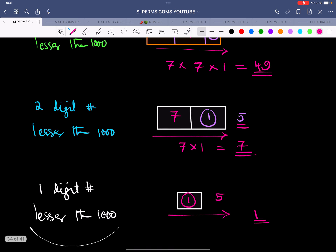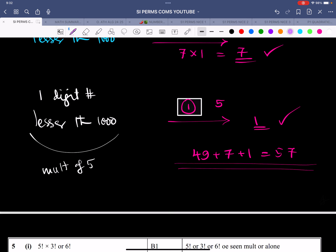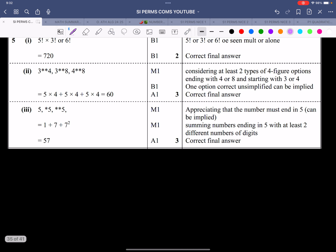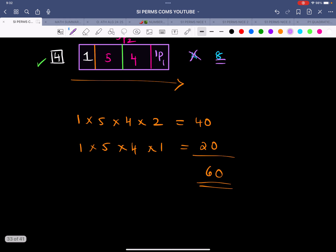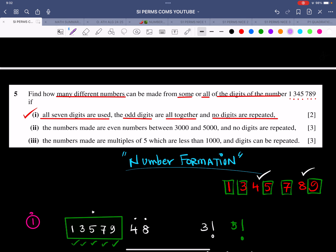Adding it all up: 49 + 7 + 1 = 57. So the answer for this part is 57. To recap: the first part gave 720, the second part gave 60, and the third part gave 57. That's how this classic question on number formation — involving without repetition, with repetition, and using some or all of the digits — is done. Stay tuned for more content on Mathematics with Shahab Yakoob.